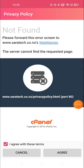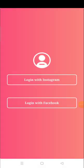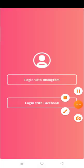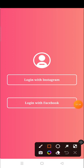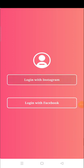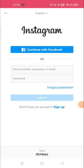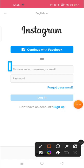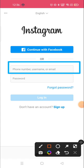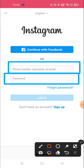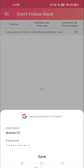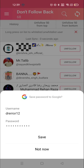Click on 'Agree' and then login with Instagram. You need to put your phone number, username, or email ID, and your password associated with your username.